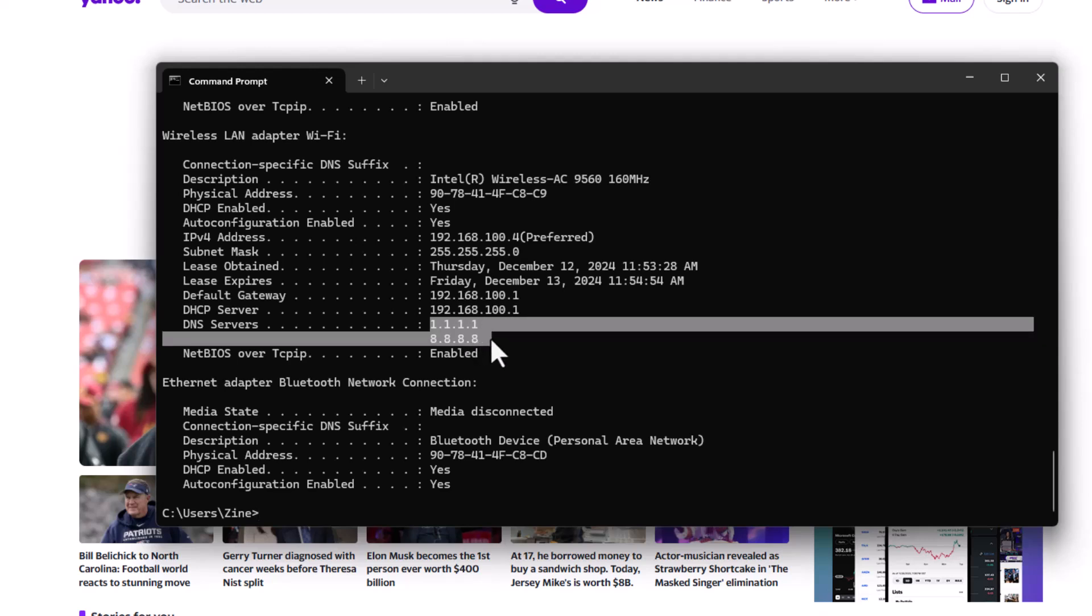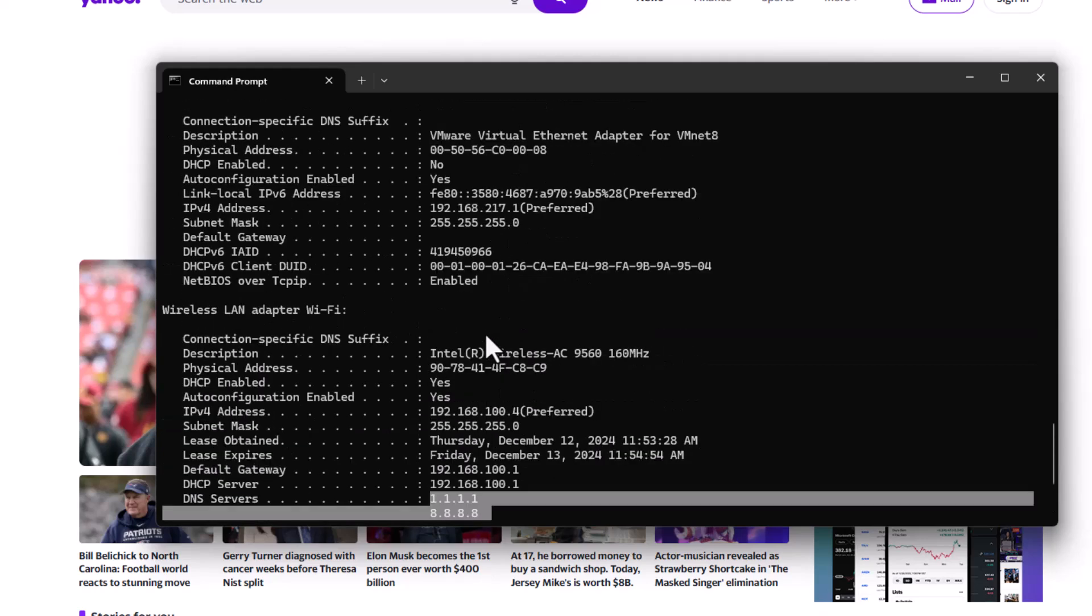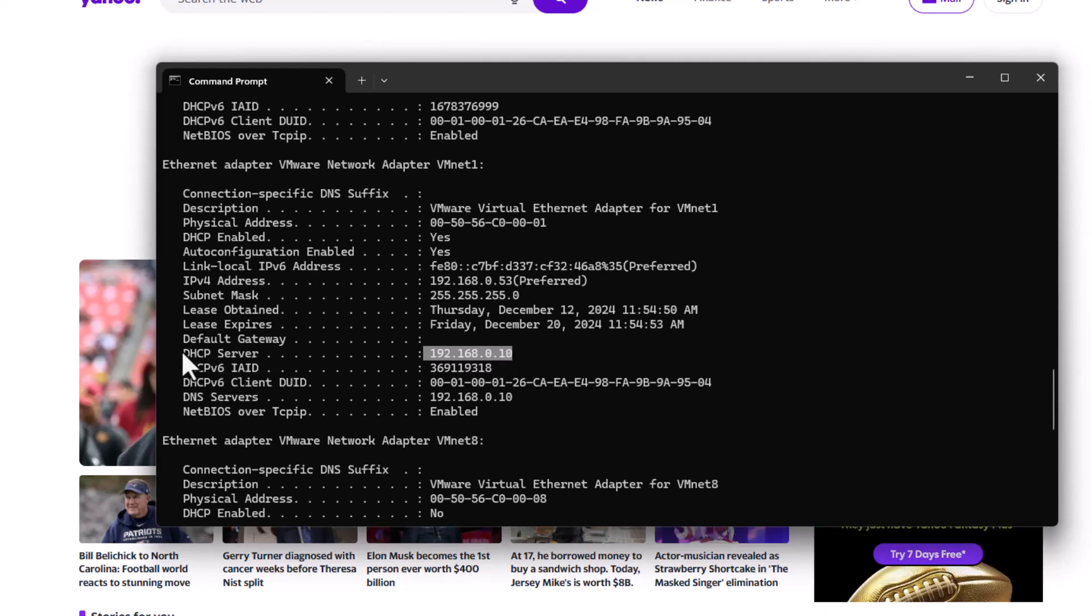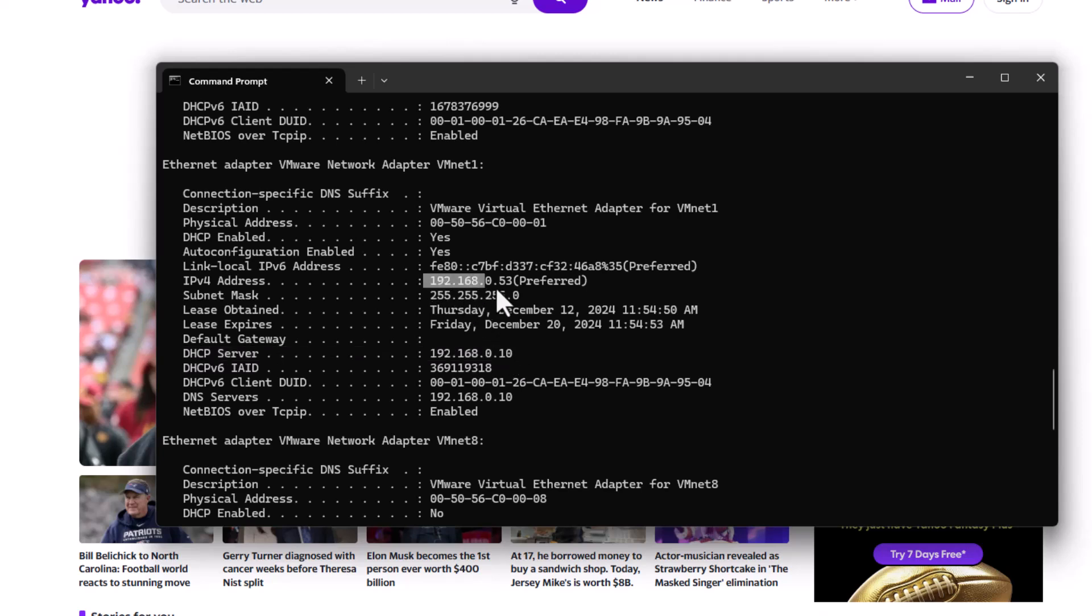So what is this DNS server doing here? So if I scroll up I can see the IP address and this is a DHCP server that assigned this IP address to the VMware virtual ethernet adapter.